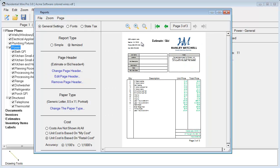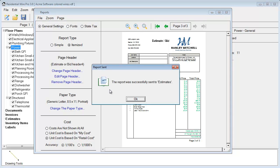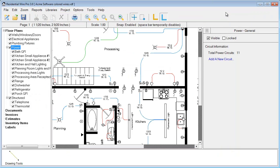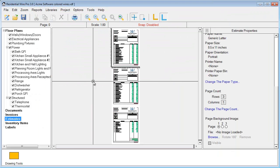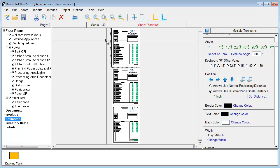Once you have the report looking how you want it, the final step is to send this report to the Estimates section. Over here in your project you'll notice another category called Estimates, as well as one for Invoices and Documents. We'll go ahead and send this to the Estimates category. It gives a confirmation that it was successfully sent to estimates. Close this out, go to your Estimates section, and now it's here in your project ready to print. This estimation report is broken down into individual objects — text boxes and drawing objects.